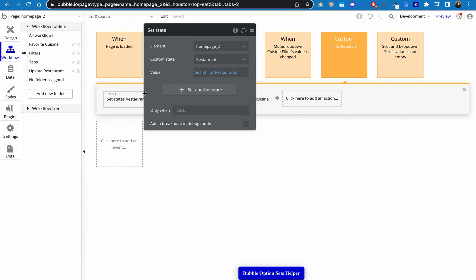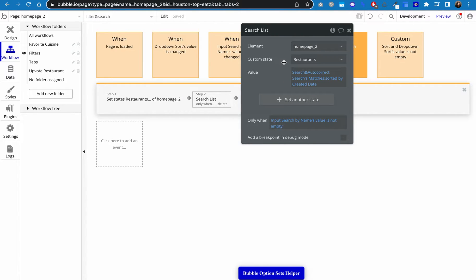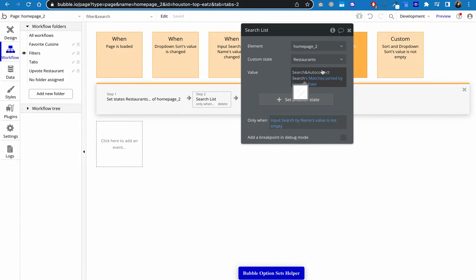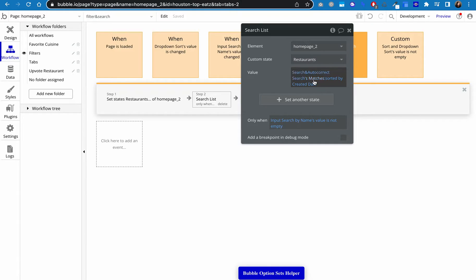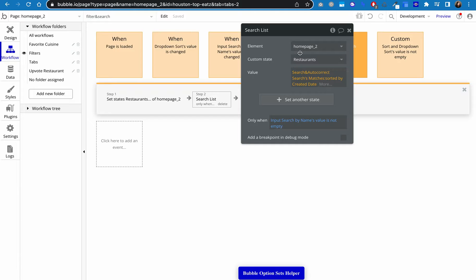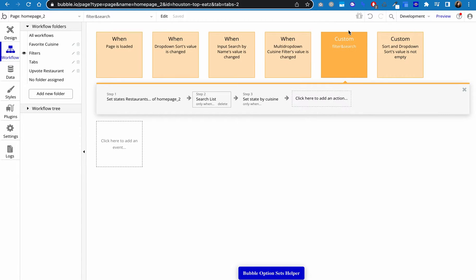Then we're going to set the next step is going to be search the list. And so what we're going to do here is we're going to say if the input search by name, which is what I called it, whatever you call it, but if the input's value is not empty, then we're going to show search and autocorrect searches matches. Now this is where that ZQ fuzzy search stuff comes in. So this is going to be the list of restaurants that matched the search from the fuzzy search and autocorrect. And then because I want them to be sorted again by the newest first, I sorted them by their creation date descending. Right? So this is going to give us all of the restaurants that matched this search and are sorted them by the newest first and only when something has been put into the search.